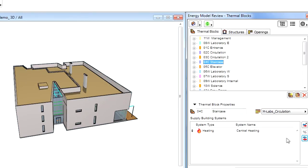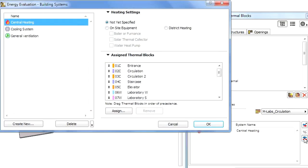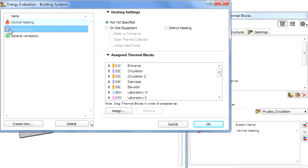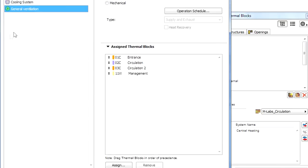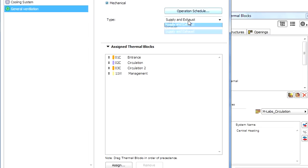Let's proceed and select the Staircase thermal block from the list and display the Building Systems dialog again. We will select the Not-Yet-Specified option for both heating and cooling systems because we don't have to keep a temperature constraint here. Let's select the Supply and Exhaust Ventilation option.